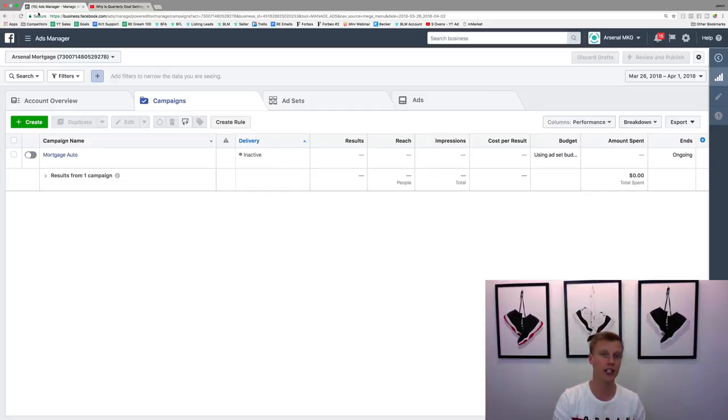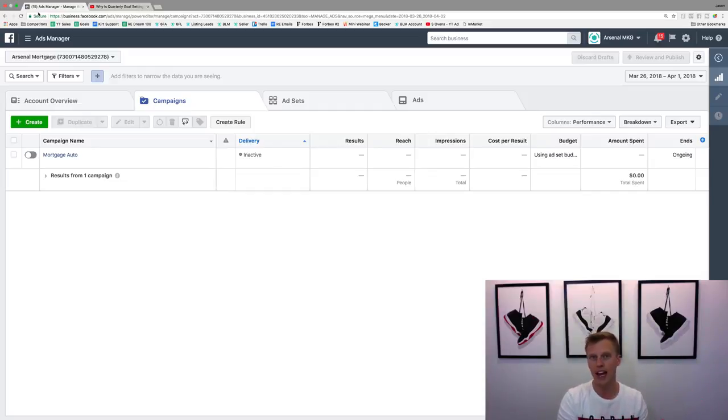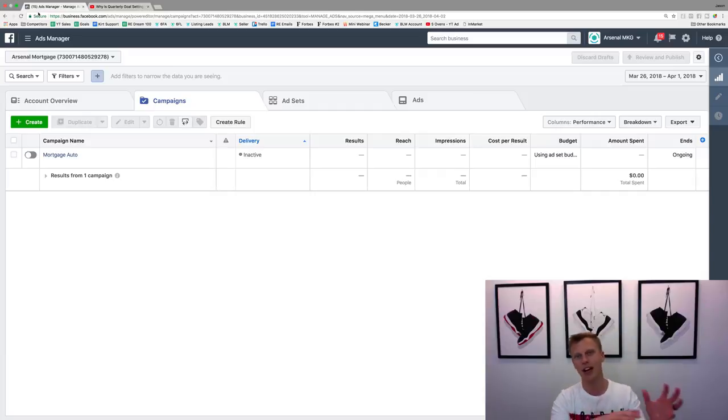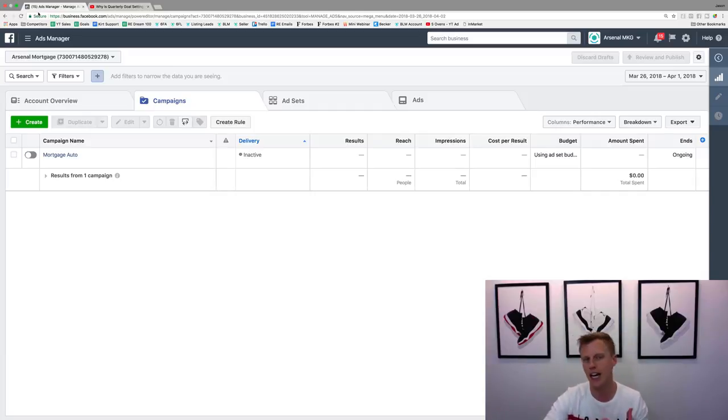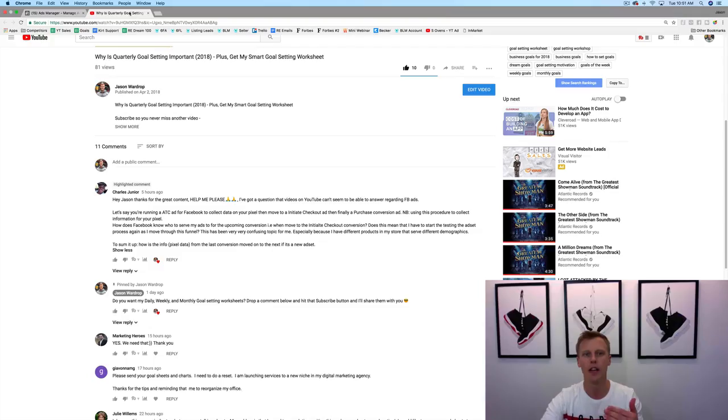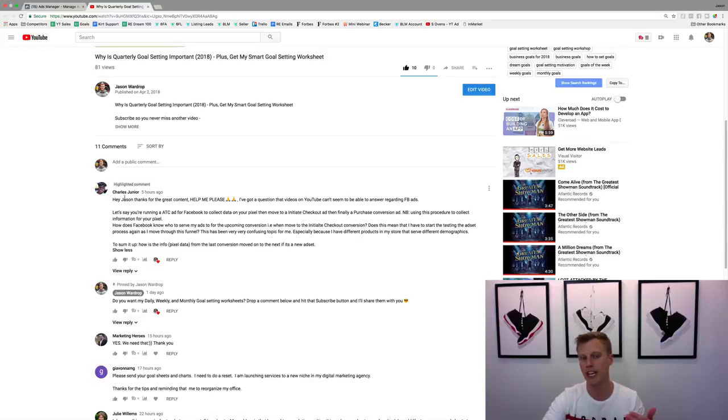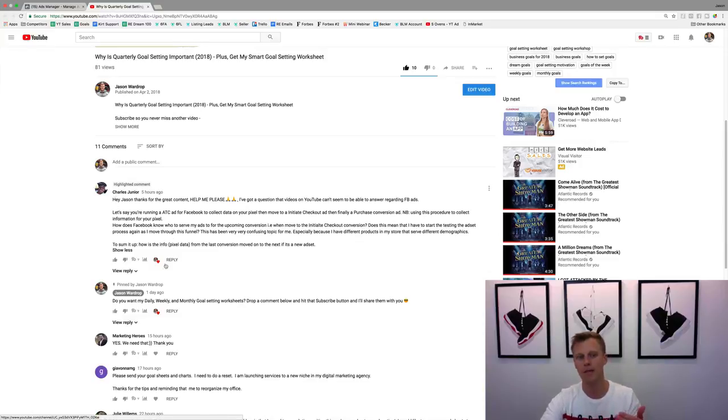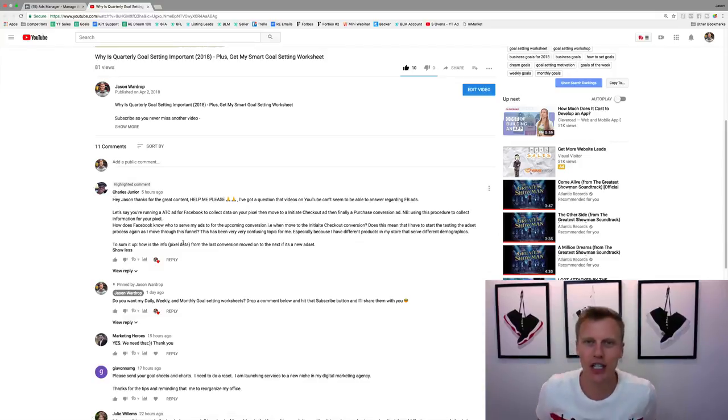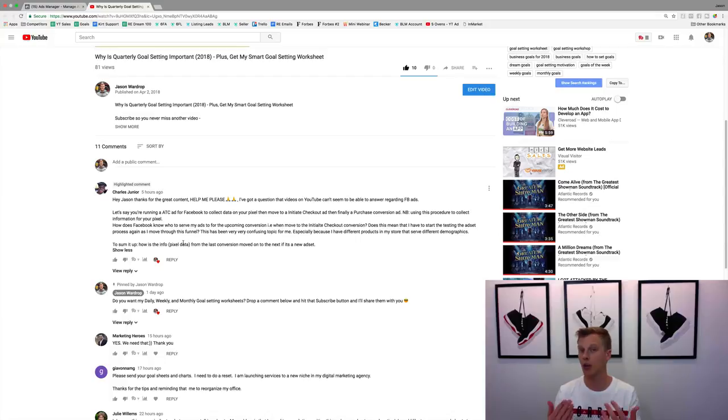You want to go through and kind of spread it out to another Facebook Ads account. This idea actually came up with Charles the other day and I responded to him, but I kind of wanted to share this with you guys here because I get this question actually quite a bit.